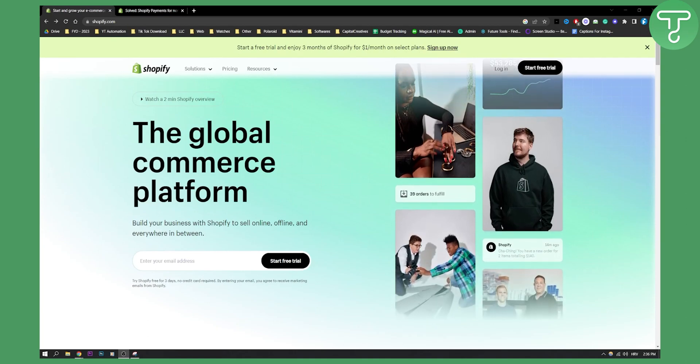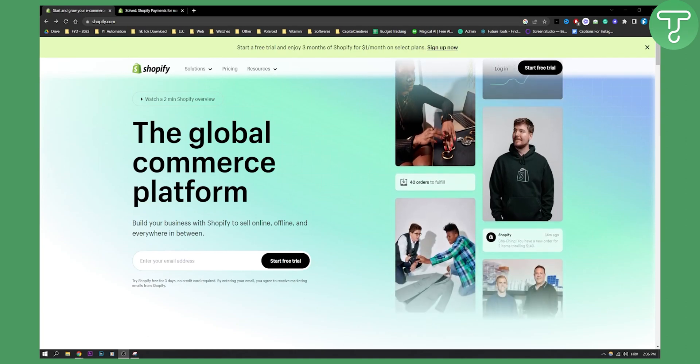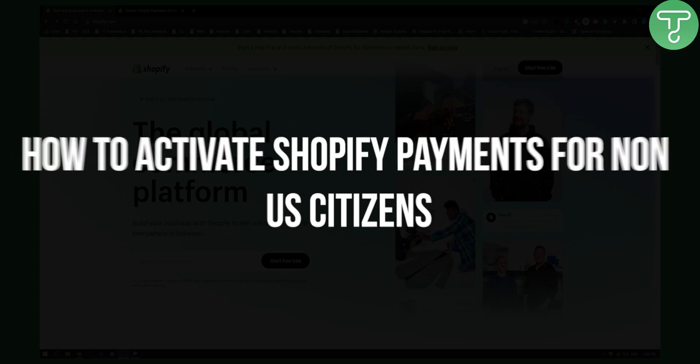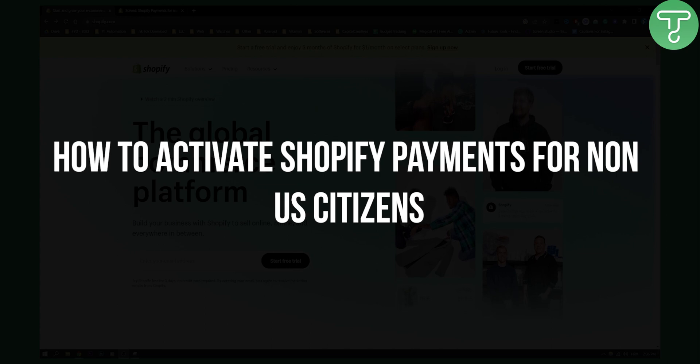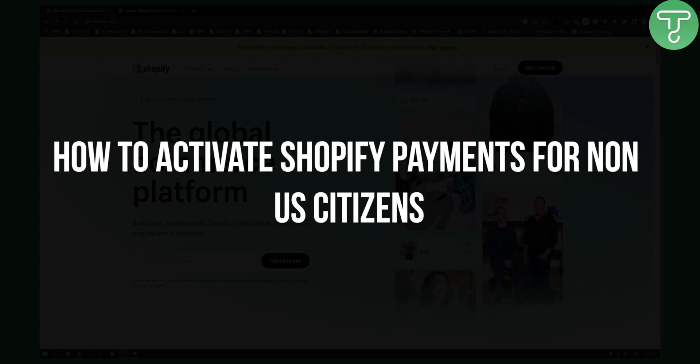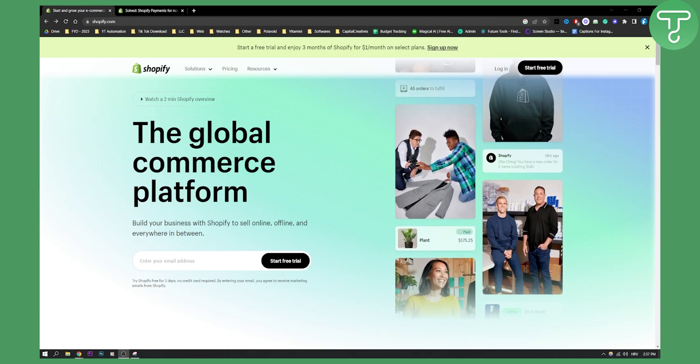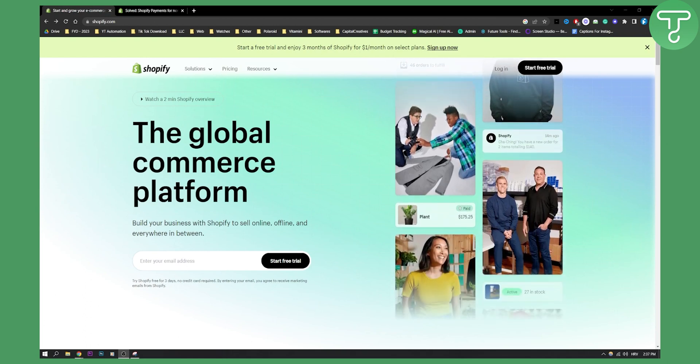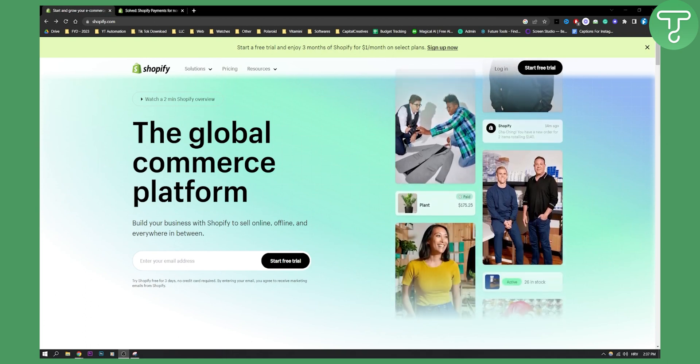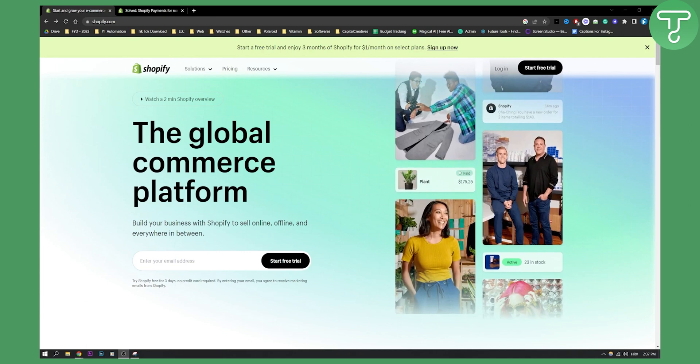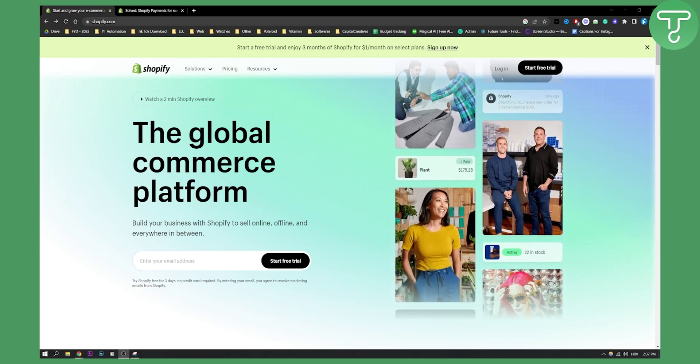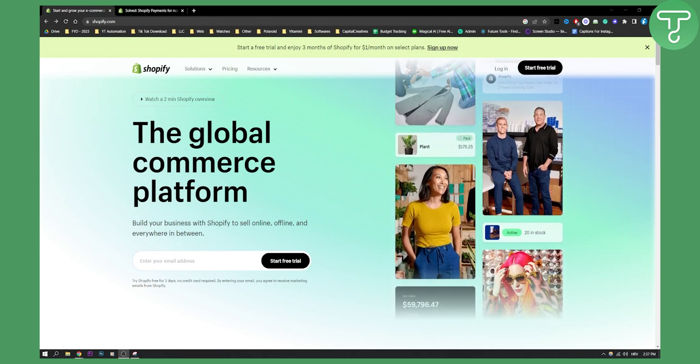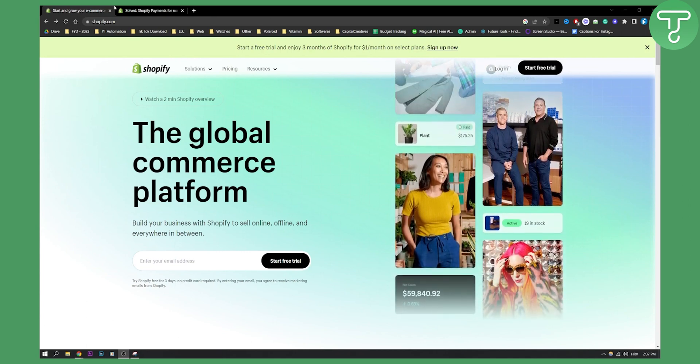Hello everyone, welcome to another video. In this video, I will quickly show you what you need to activate Shopify payments for non-US citizens. So if you are a non-US citizen and want to activate Shopify payments, this is basically what you will need to do.